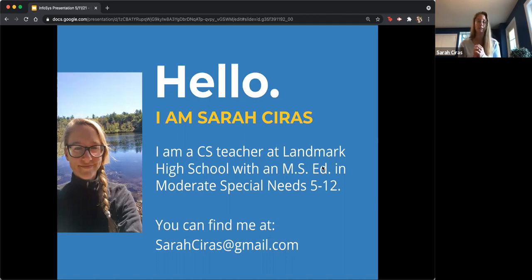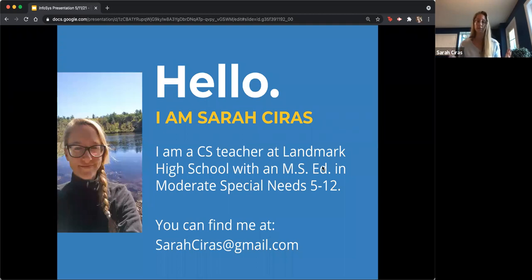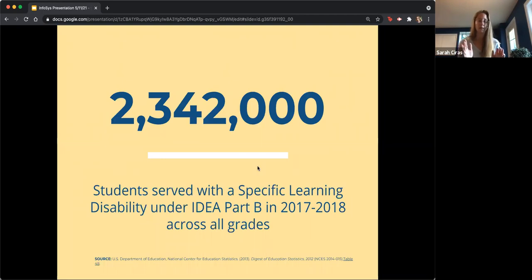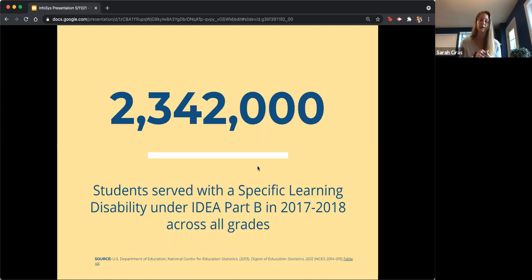Our school also has publicly funded students — about 60% receive some funding from their public school to attend Landmark, so we meet all federal and statewide criteria for special education. It's important to put this into the bigger context: we have about 2,342,000 students with a specific learning disability under IDEA as of 2017–2018, which is the most recent data I could find.